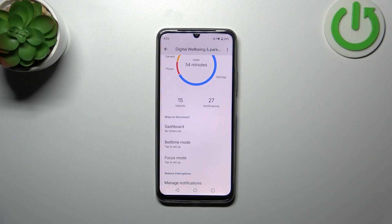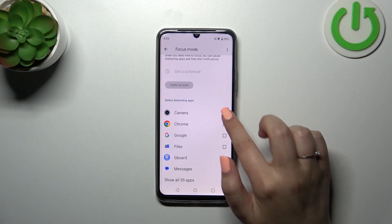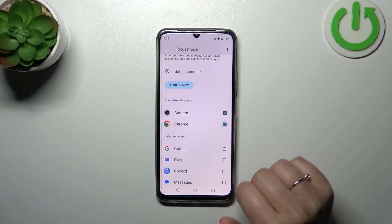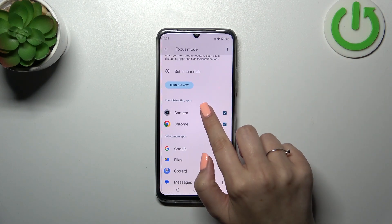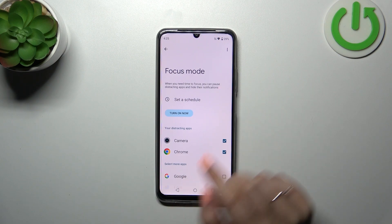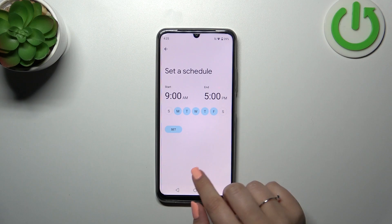If you decide that you need time for yourself — you don't want to be disturbed, you want to work, sleep, or just rest — you can set the Bedtime Mode or the Focus Mode. You'll be able to pick some distracting apps, for example Camera, Chrome, social media, or chat apps, and then set a schedule for particular days and hours.